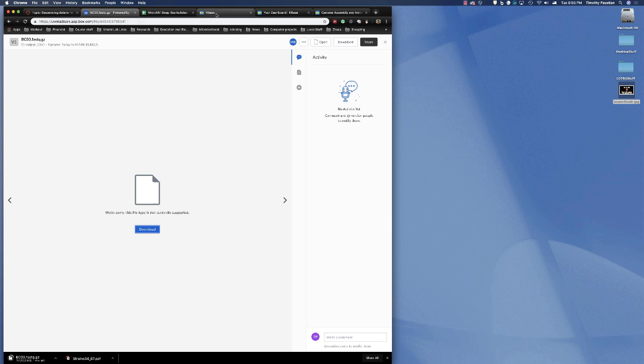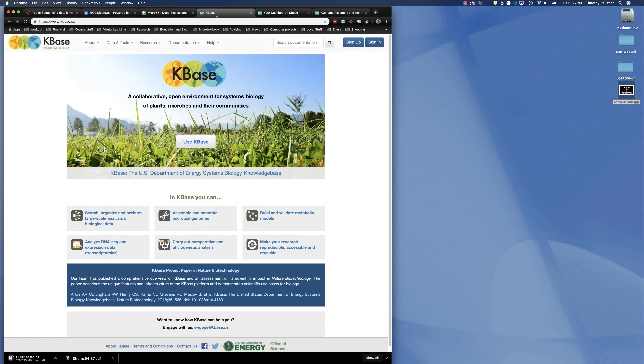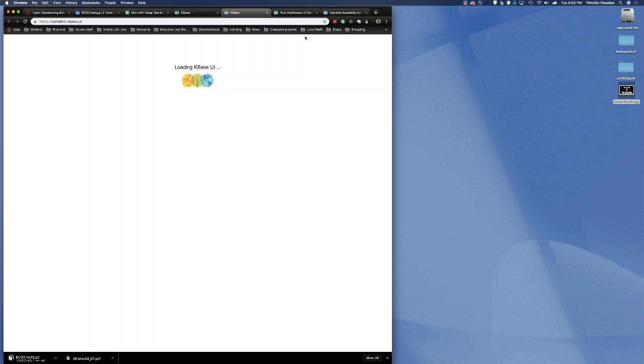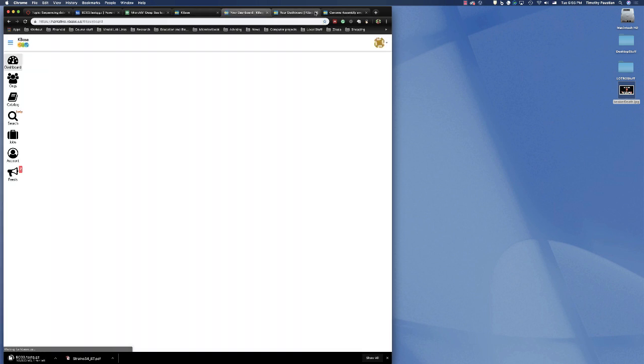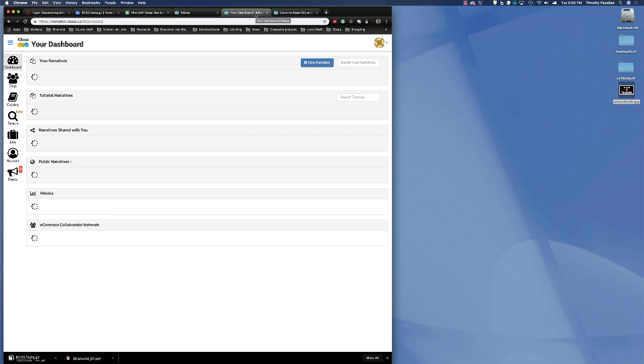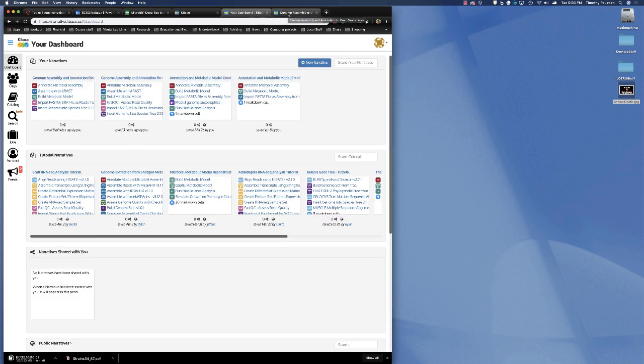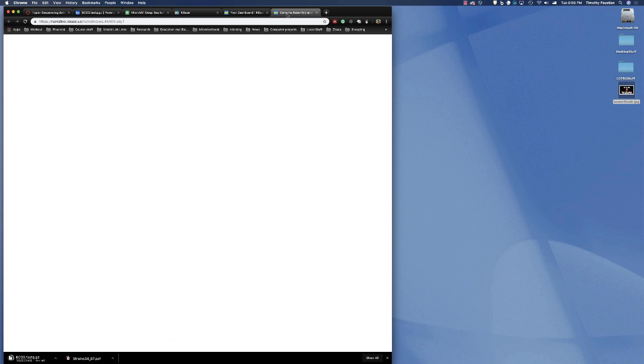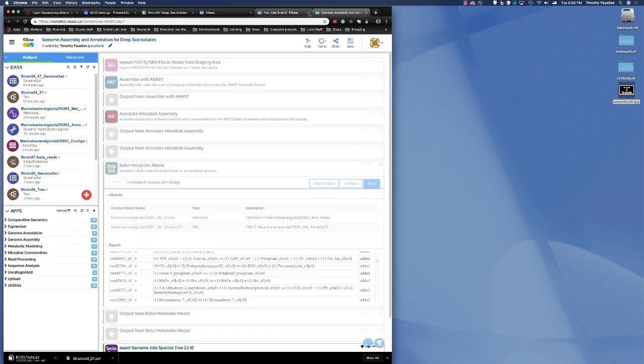In the meantime, while we're waiting for that data, you'll want to go to your KBase account, which again, you set up before. You're going to want to sign in and you'll have a dashboard. We're going to do a somewhat different narrative. In this case, we're going to do a genome assembly narrative.